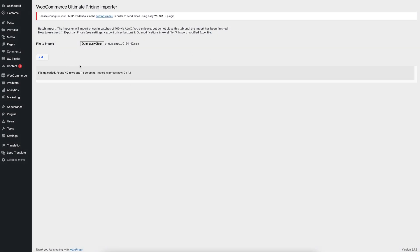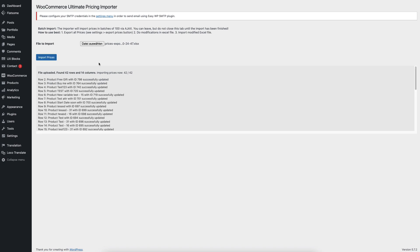And you will see it uses the Ajax functionality. So it will, by batch, upload prices in 100 rows per batch, and then it will update the prices in your shop.